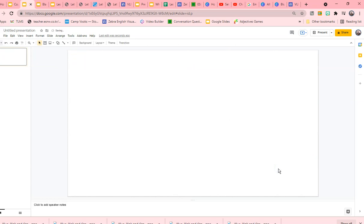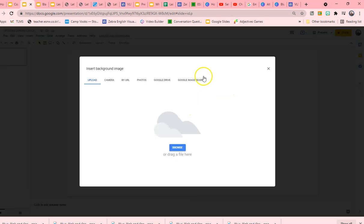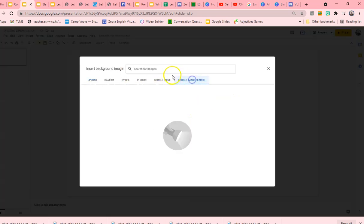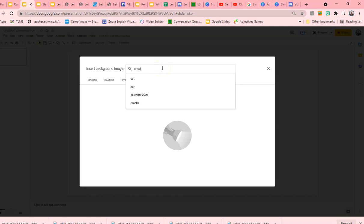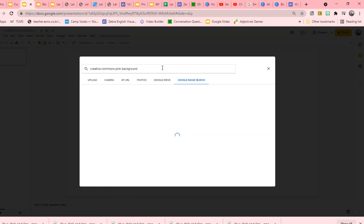I customize the text. I customize the background. And how you do that is you can either select an image and you can look for Creative Commons Pink Background. So that gives us the Creative Commons license.